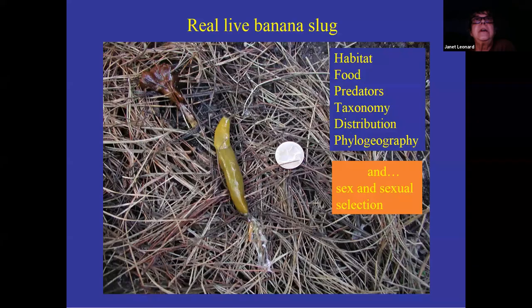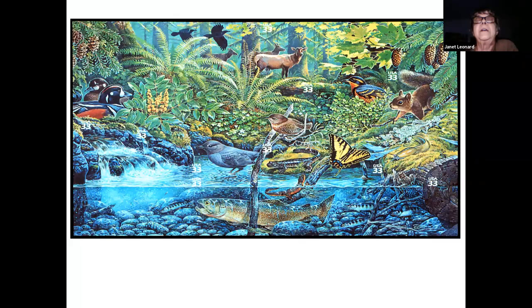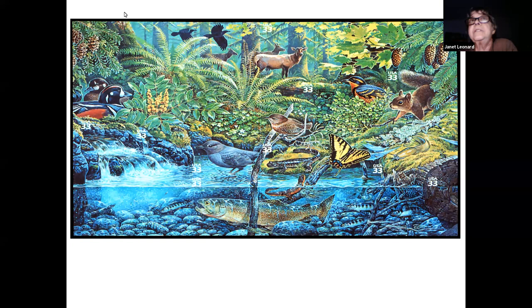If we talk about the real live banana slug, I'm going to quickly run through their natural history and then go on to talk about my work in sexual selection with banana slugs. Banana slugs are one of the few gastropods that appear on postage stamps. This is a plate of U.S. postage stamps from about 20 years ago, showing the temperate rainforests of the west coast of North America. And here we have our friend the banana slug.